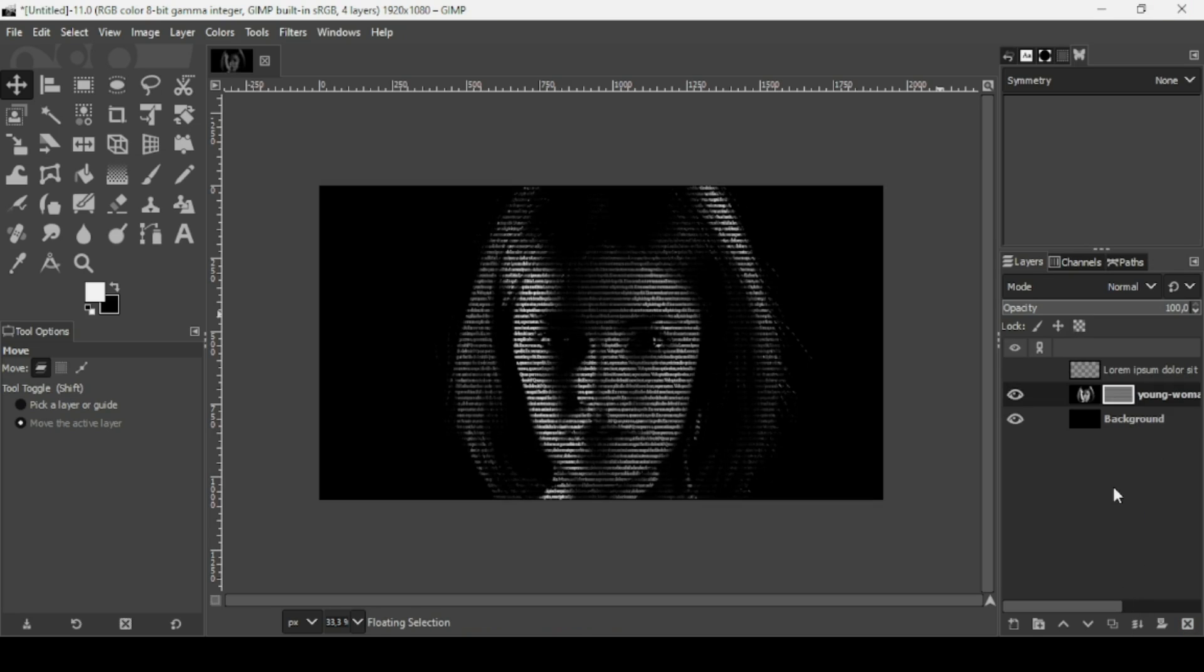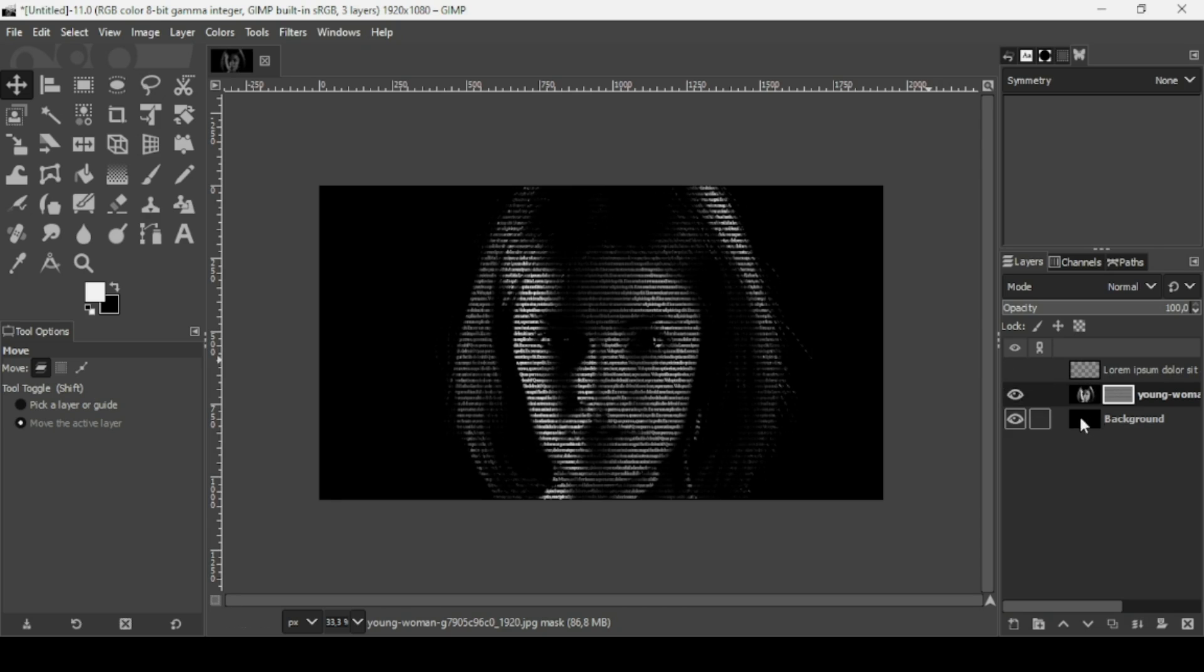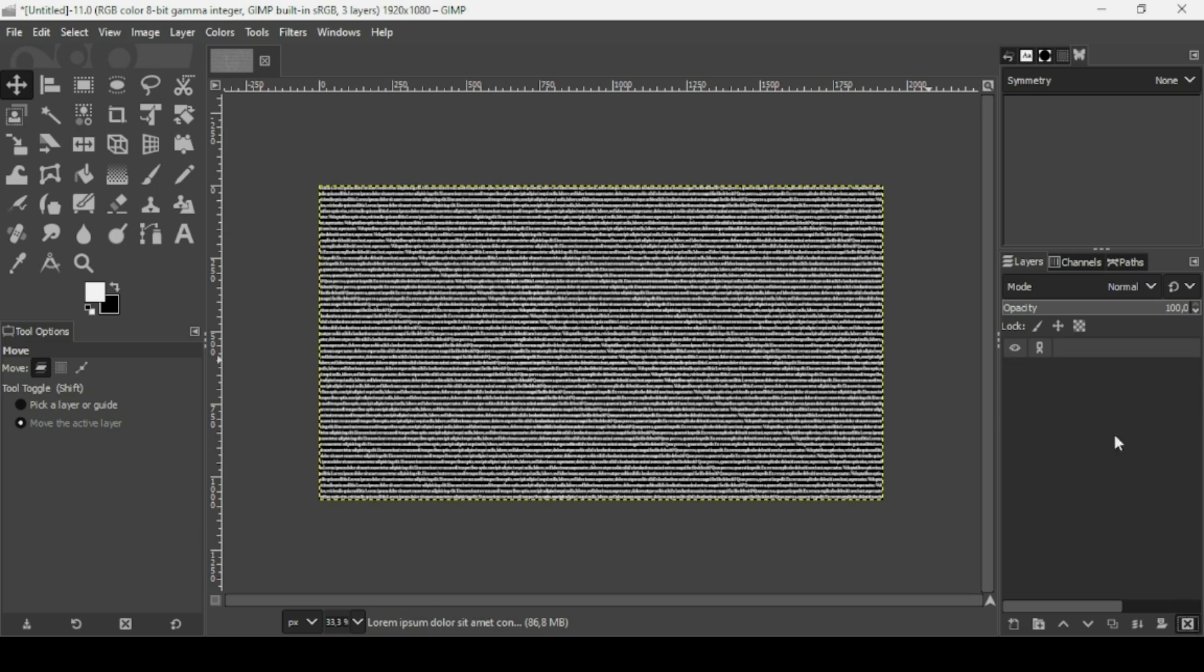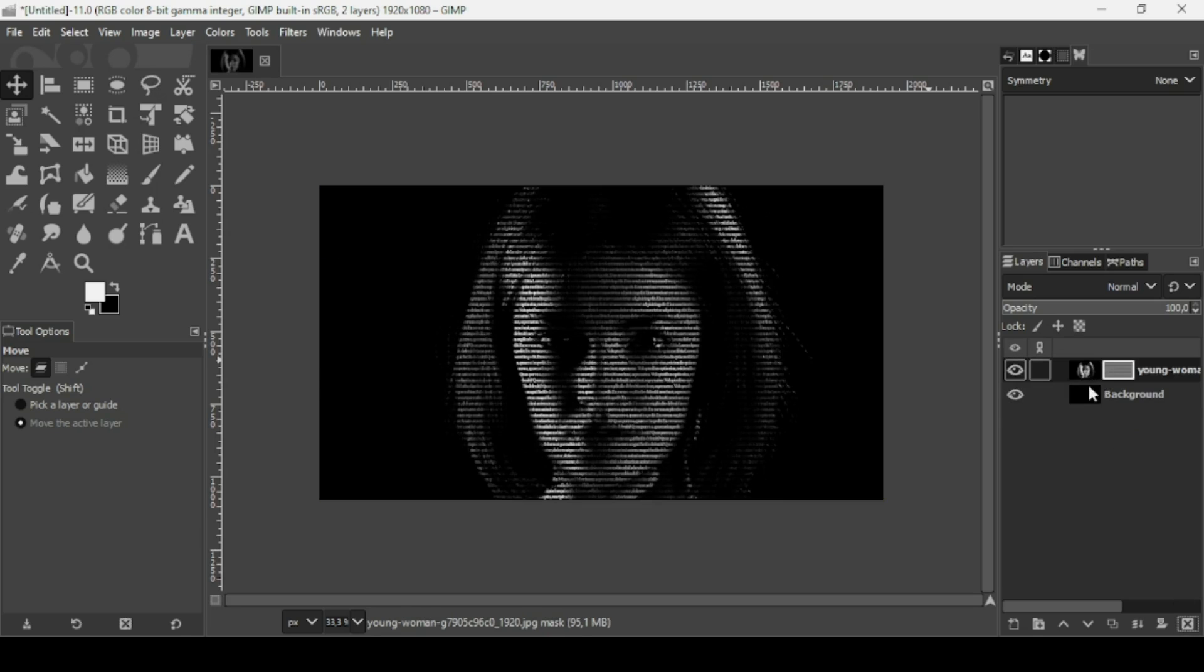Now I'm going to merge down these two layers - the woman layer and the background layer. For the text layer, I'm going to delete it. Merge it down.